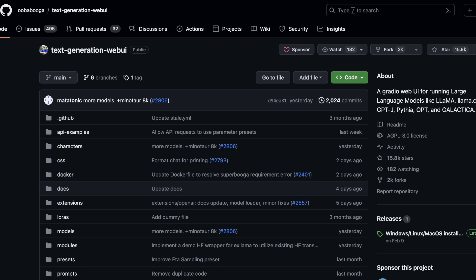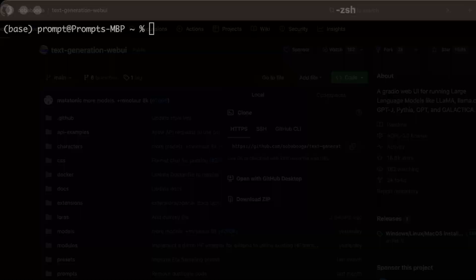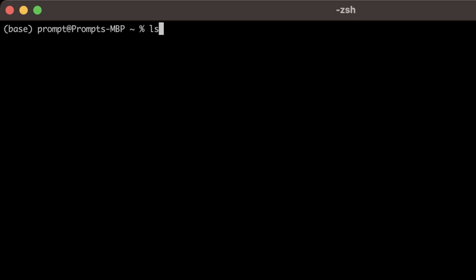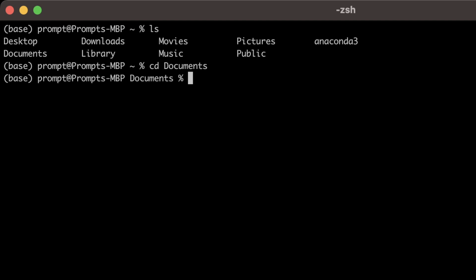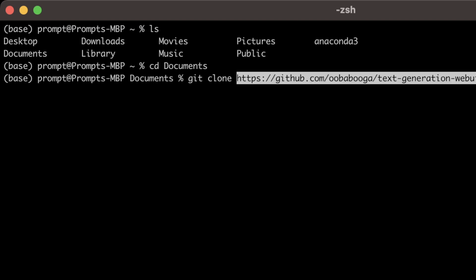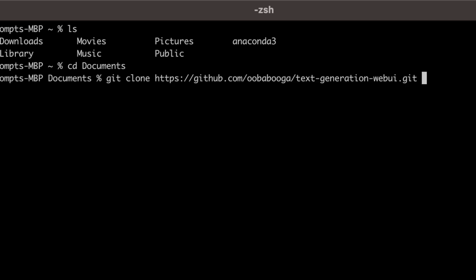To start, we need to clone the repo. Go to the top of the repo and click on the green button. You will see a link — copy that link and open a new terminal. Type in 'ls' to see all files and folders in the current working directory. Move to the documents folder by typing 'cd documents'. Then type 'git clone' followed by the repo link. By default it creates a folder called 'text-generation-webui', but I'm going to give it a custom name — 'textgen'.